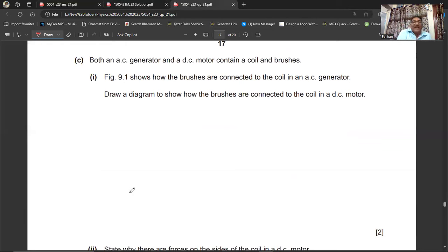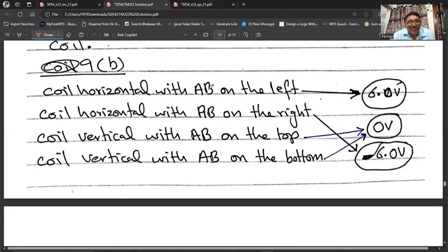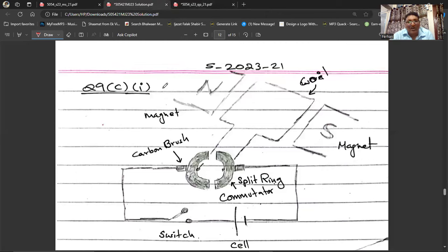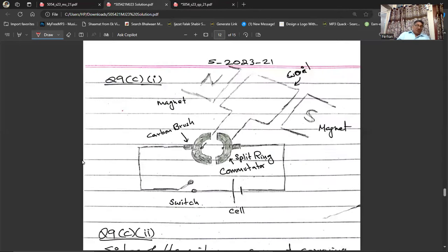Part C: Both an AC generator and a DC motor contain a coil and brushes, but they differ in how the brushes connect to the coil. In a DC motor the coil connects to a split-ring commutator (a single ring with a gap/split). The two carbon brushes press against the commutator, with a DC cell and switch in the external circuit. This arrangement reverses current direction in the coil every half turn to maintain continuous rotation.